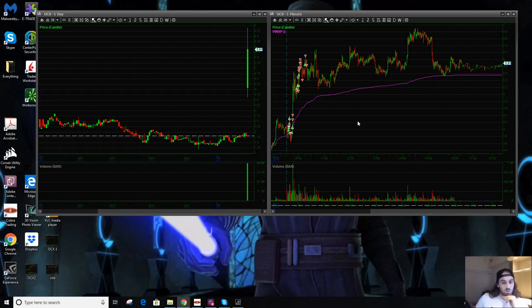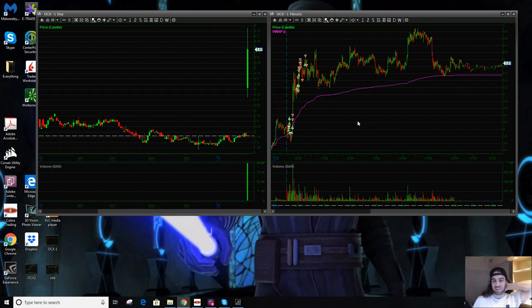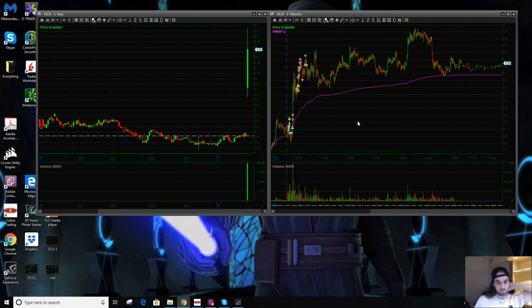Austin here. Wanted to do a trade recap going over OCX, a really fun trade today and a really frustrating one for me because I didn't get the result that I wanted. Anyway, let's go over it.